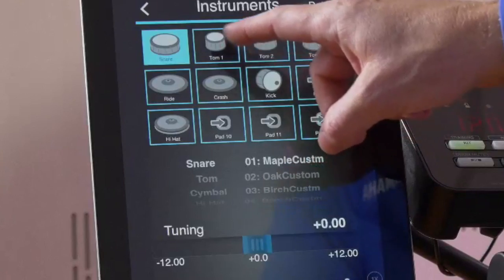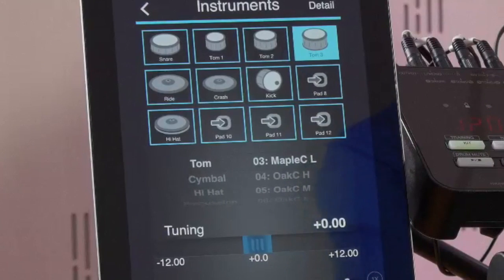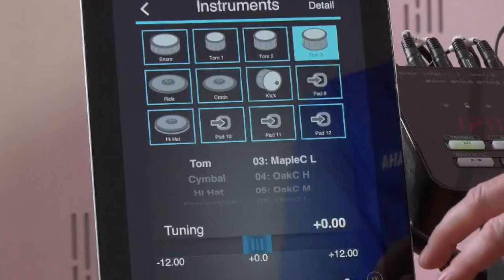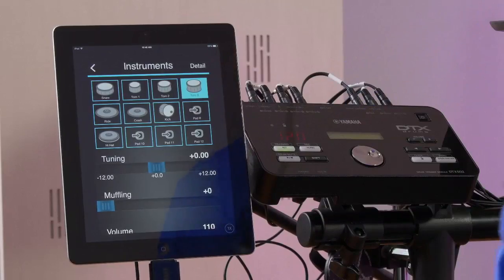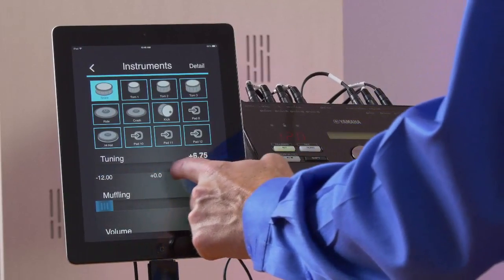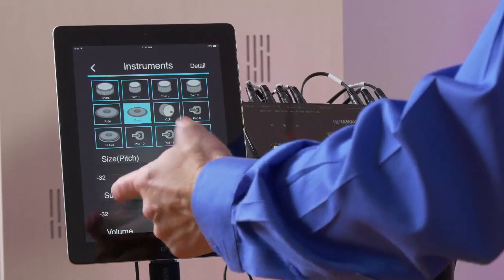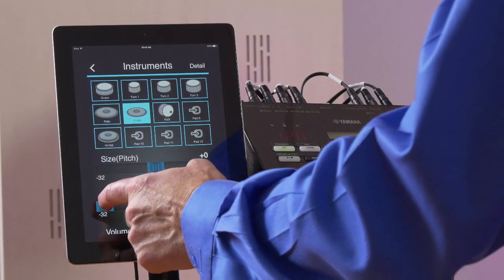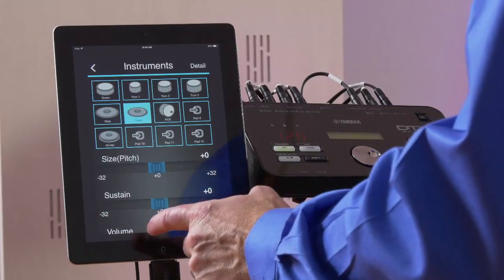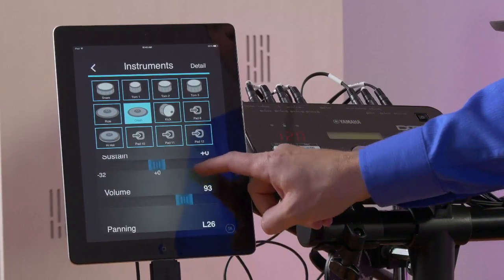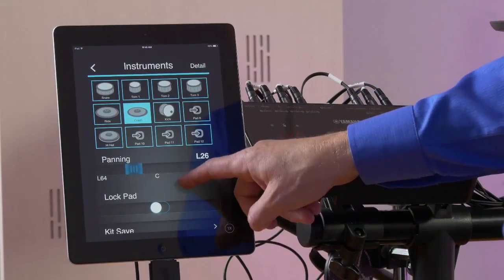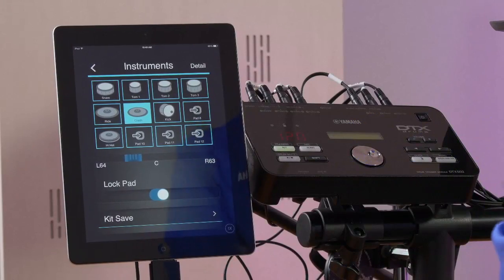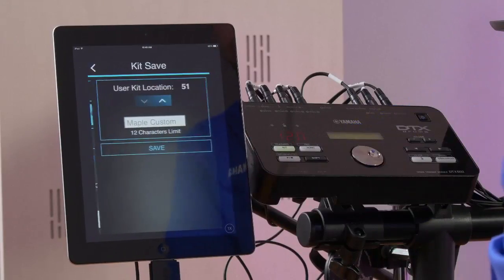I can select each instrument on the iPad, or because this is bi-directional, I can actually track whatever instrument I want to change. Down here we have tuning, muffling or sustain — long sustain, short sustain. We can adjust all those parameters quickly and easily. We have the volume and panning of each pad we're editing, and a lock pad feature. If we're doing some heavy editing, we can turn that on so hitting the hi-hat or kick tower while editing won't switch to that pad. And then there's kit save — we can save kits into a user location and custom name them.